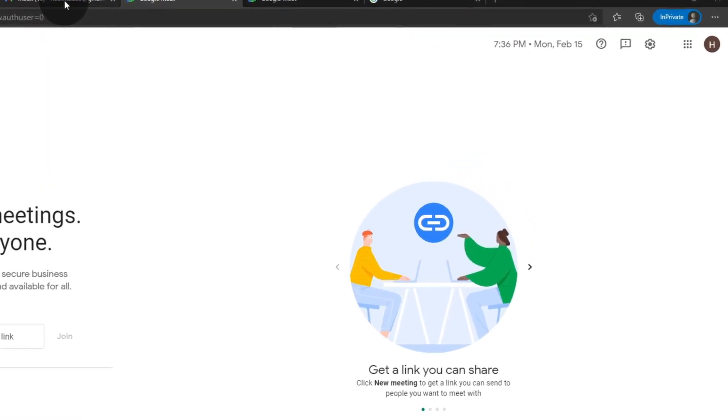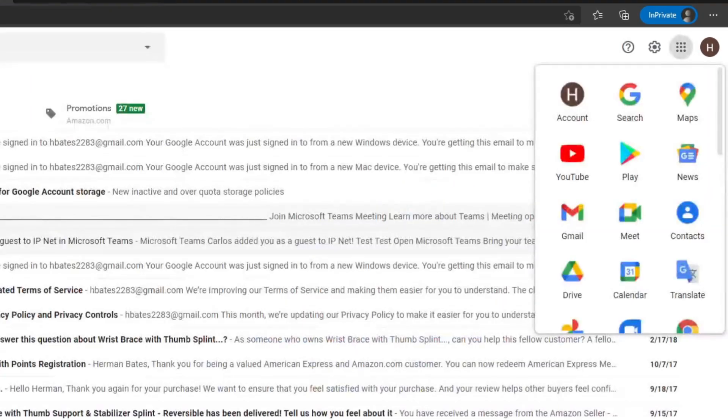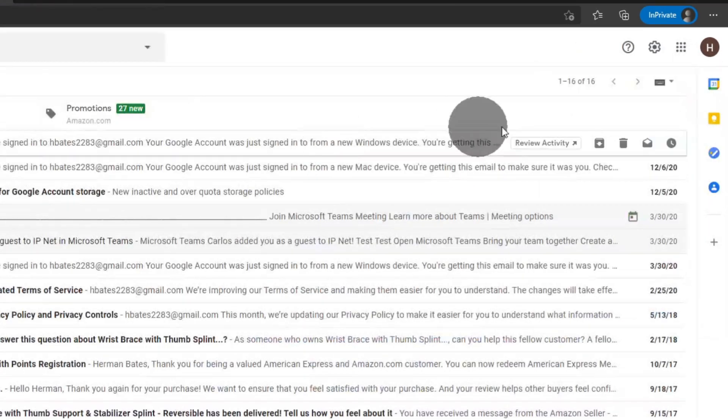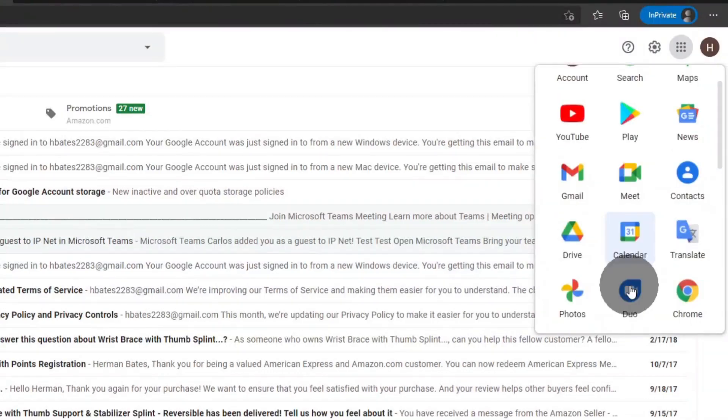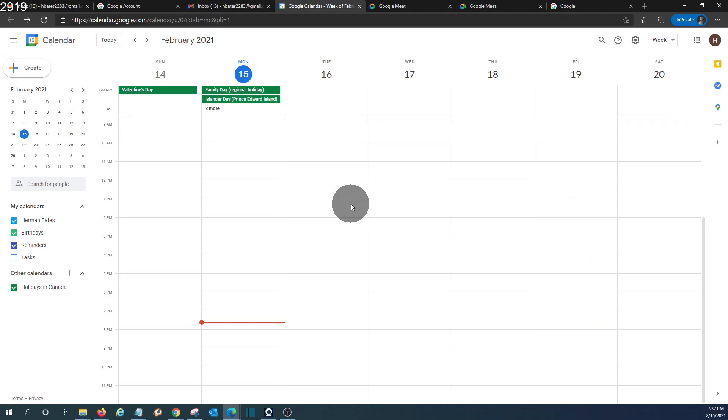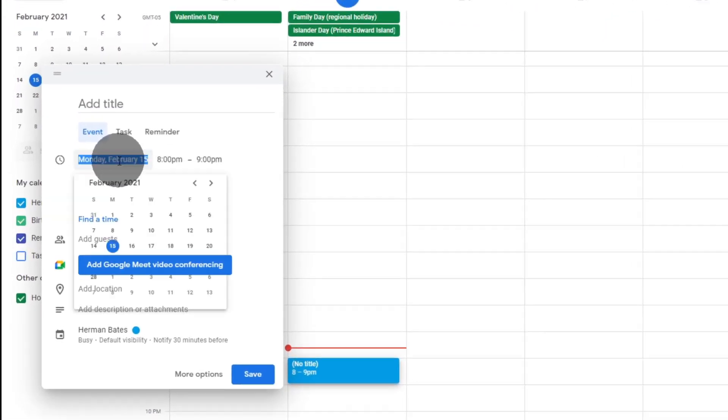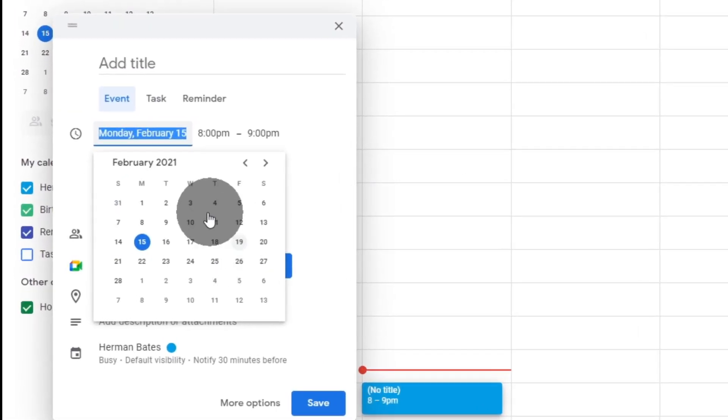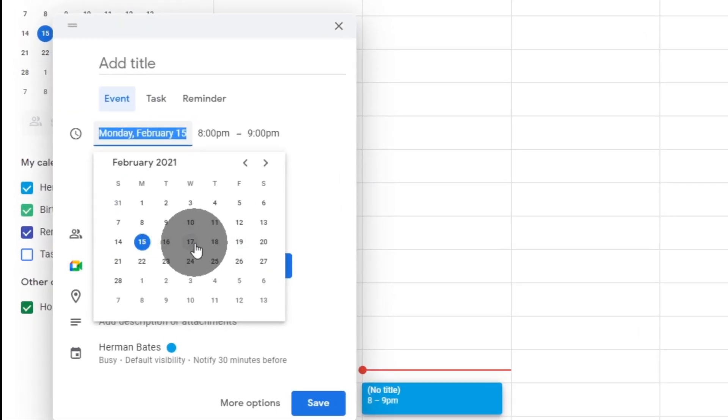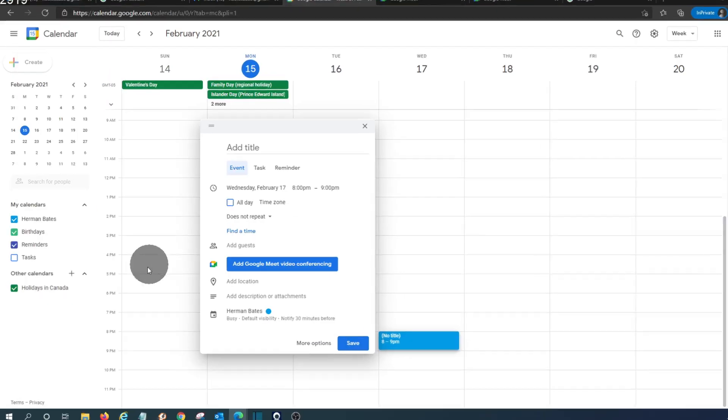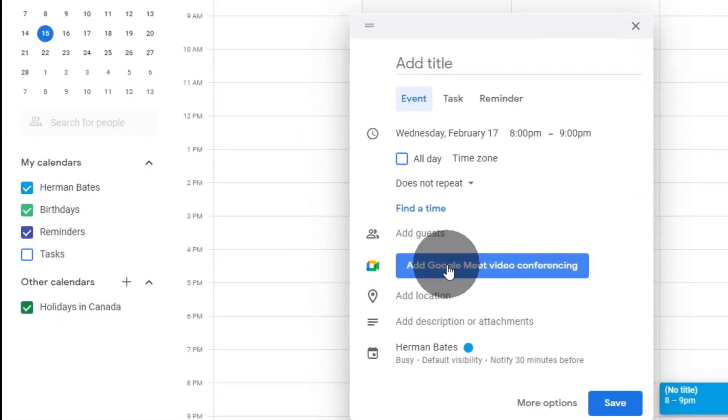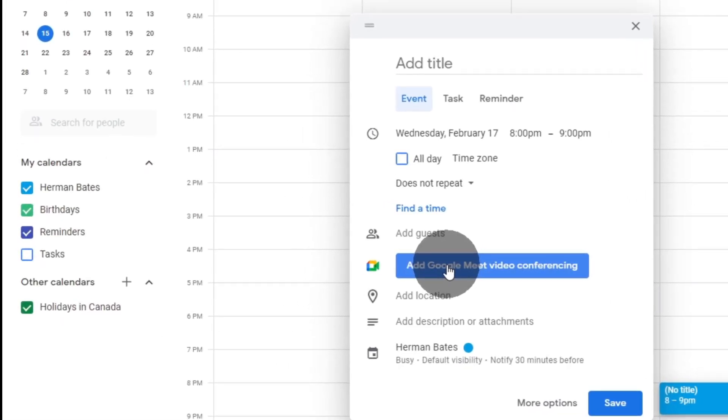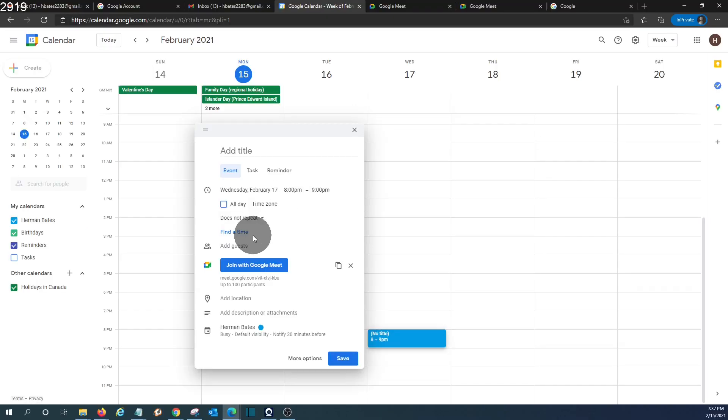If we go back to our Gmail account and we access Google Calendar, we can schedule a meeting by clicking here on create. We will decide the date that we want to have the meeting. Let's say it's in a couple of days, and then we can click on add Google Meet and we can invite the persons that will attend to the meeting.